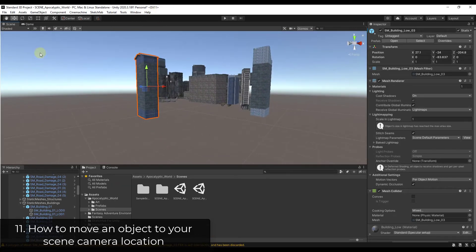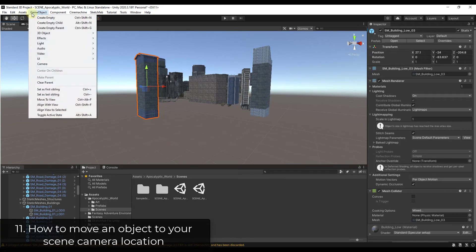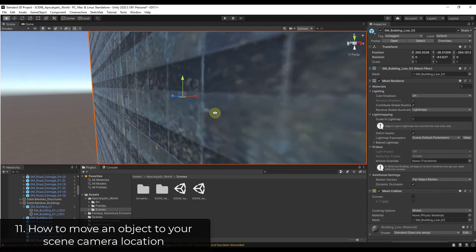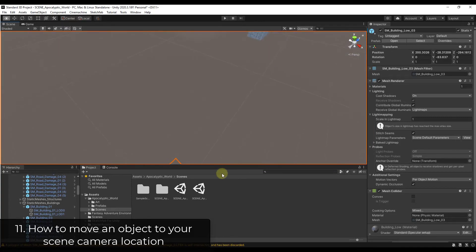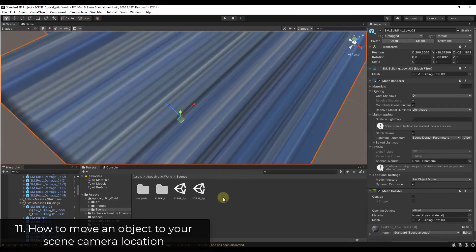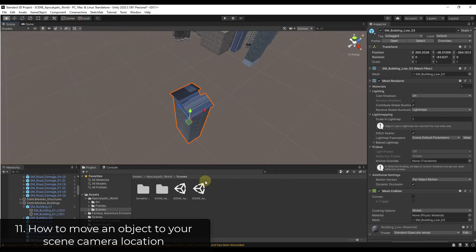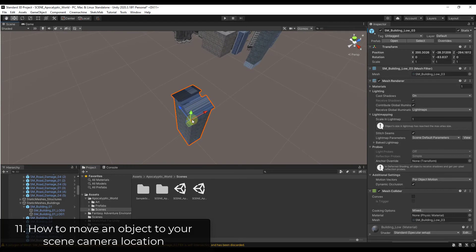What you could do instead is we're going to move our camera view back down here and let's say we wanted this building to be in this location. Well, all you have to do is just go to game object and there's an option over here for move to view. What that's going to do is move your object to wherever your current scene camera location is right here. So notice how you could use this in order to move objects to your location really quickly.